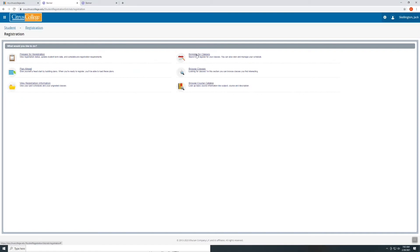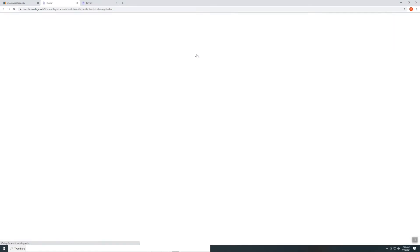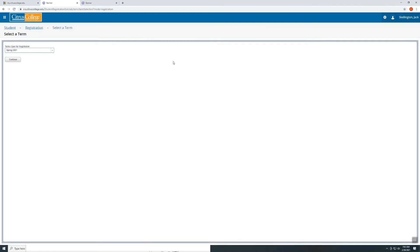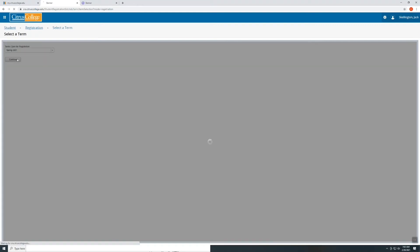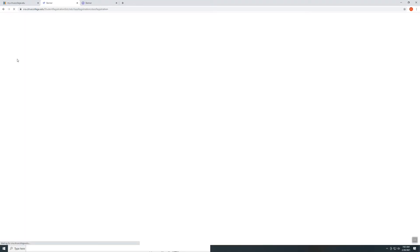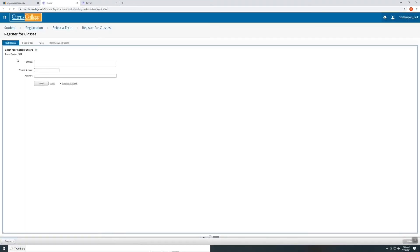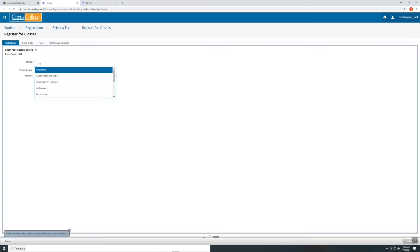Select register for classes. Select the term that you would like to register for. Search for the course that you would like to register for.